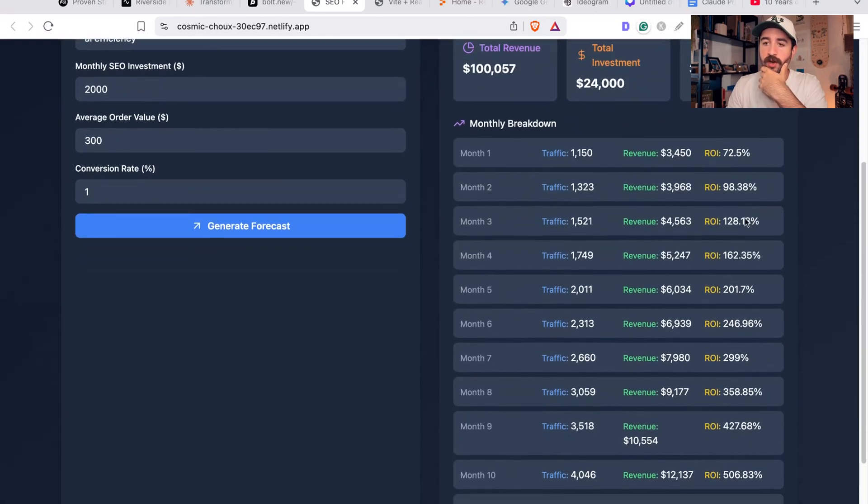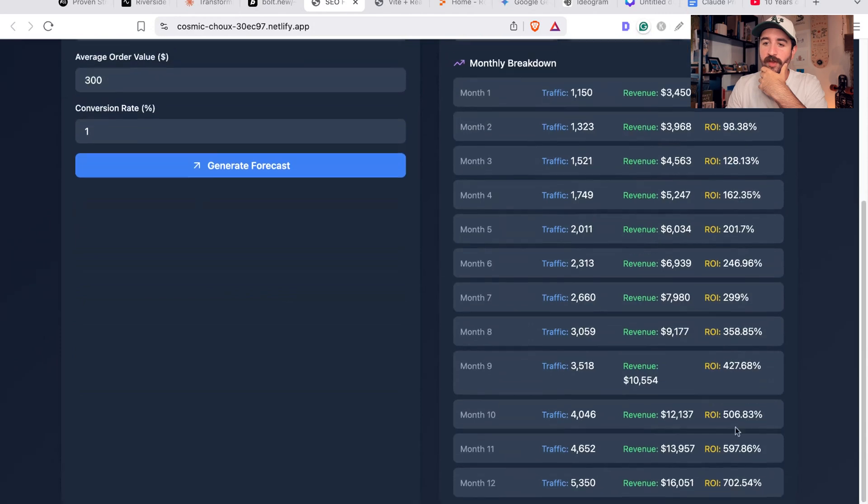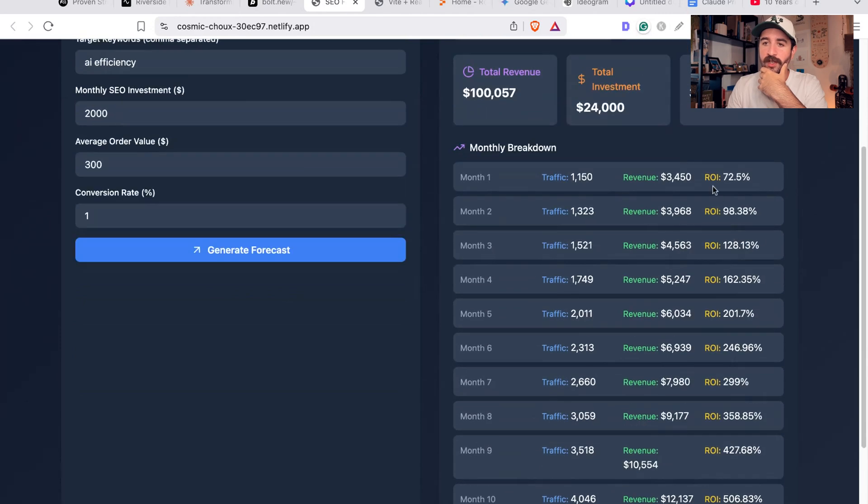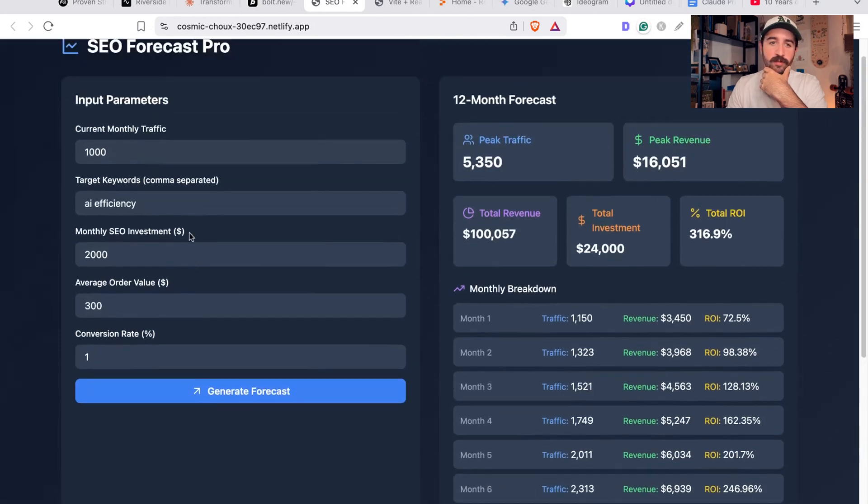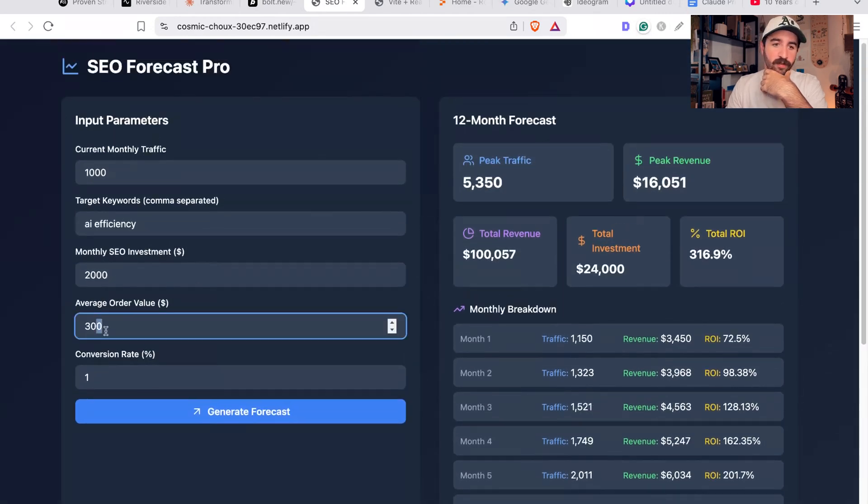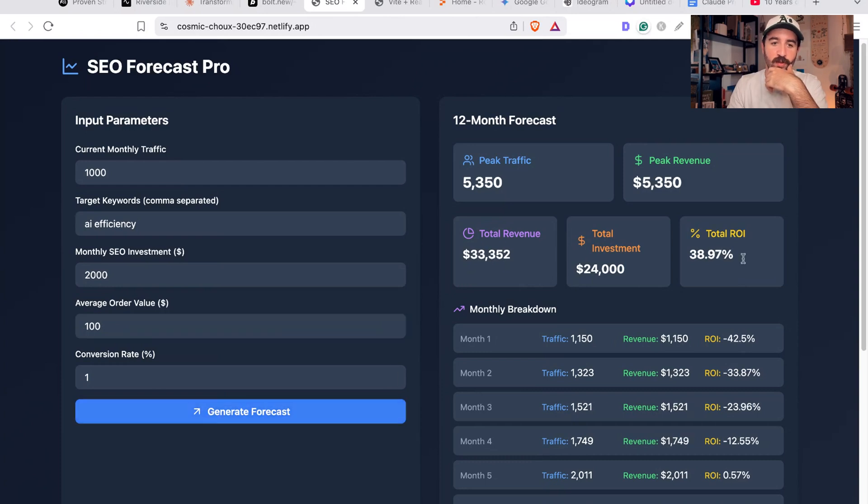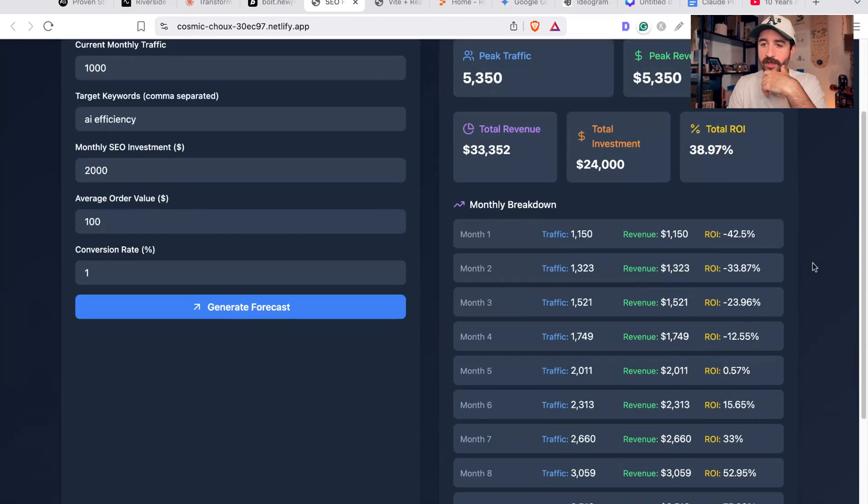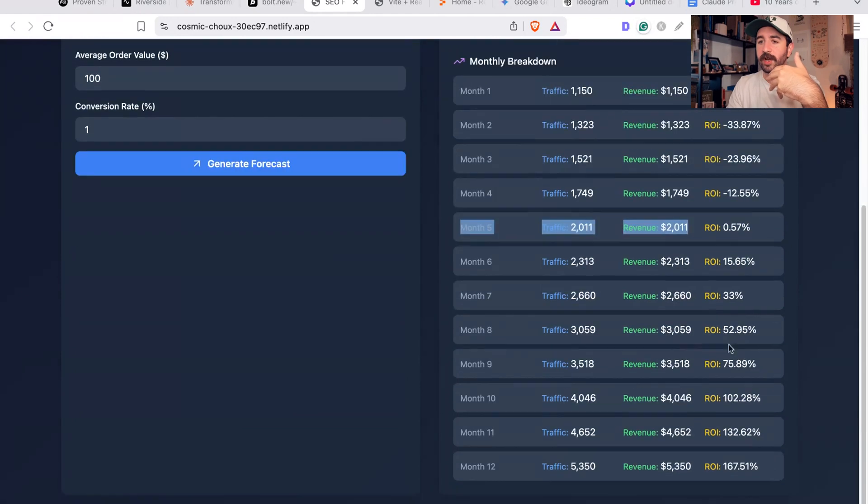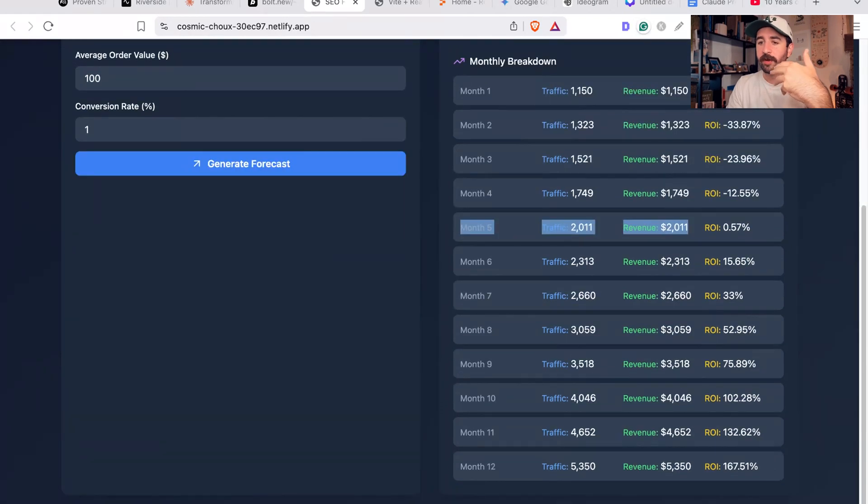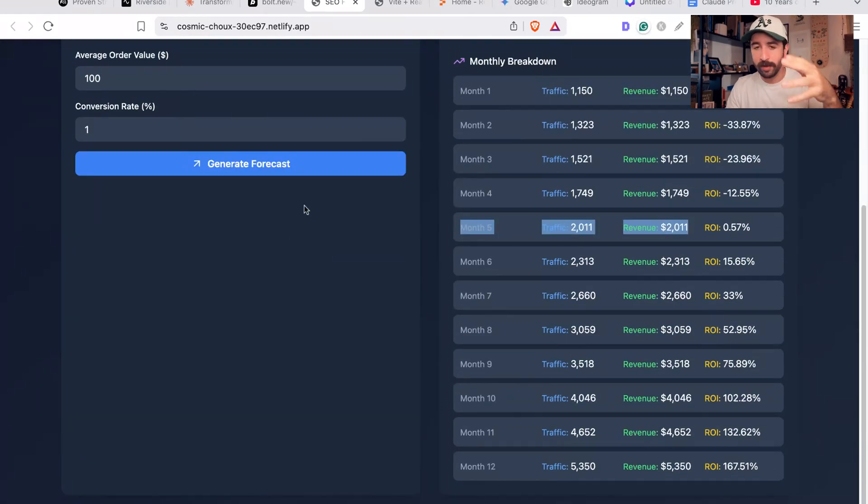It goes and starts to calculate this based on the sort of maths and internal metrics, and you can start to see that the ROI of the campaigns is actually positive immediately. If you were to change that average order value down to $100 at a 1% conversion rate, you can start to see initially we're having a negative ROI but we're growing and growing and growing anyway. So that's cool - that took me like 20 minutes, half an hour to build with Bolt.